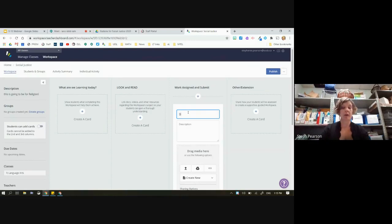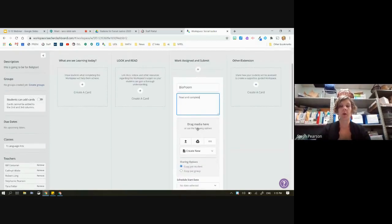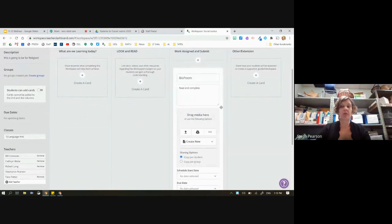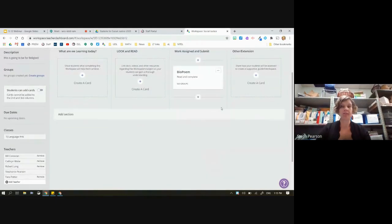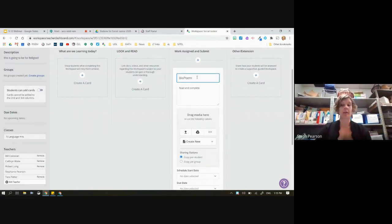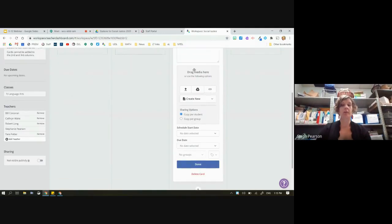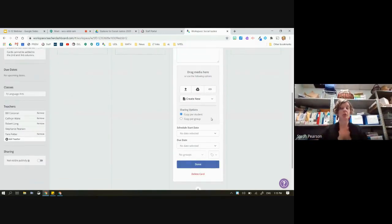I'm going to call this card 'Bio Poem about Social Justice.' I might describe the work as 'Read and Complete.' I might put more information here. I accidentally clicked out of it — no worries, I can go back to these action dots and click Edit. Now it's open again and I need to add what I want the students to work on, so I'm going to go into my Drive file.